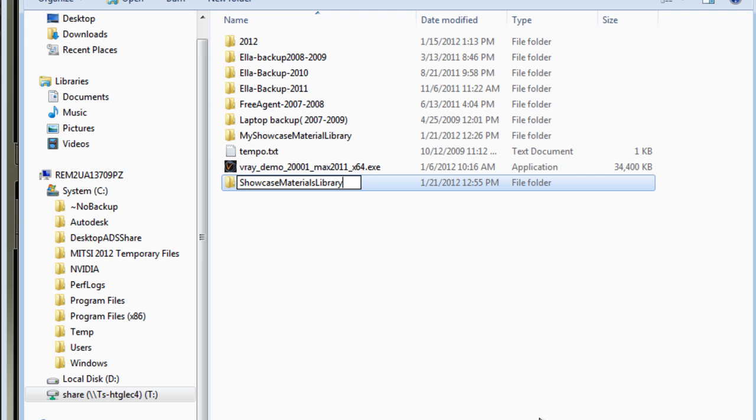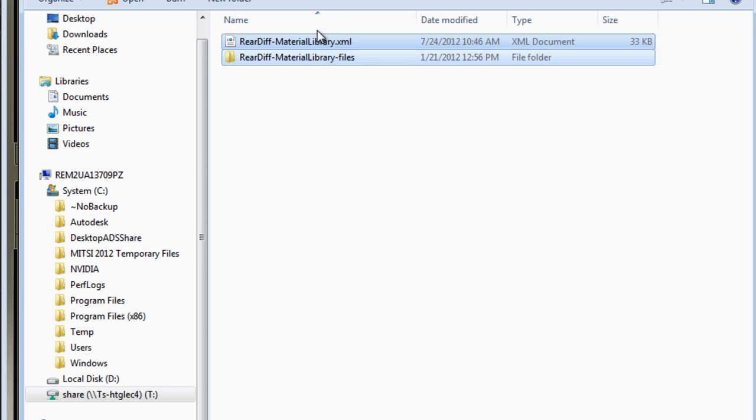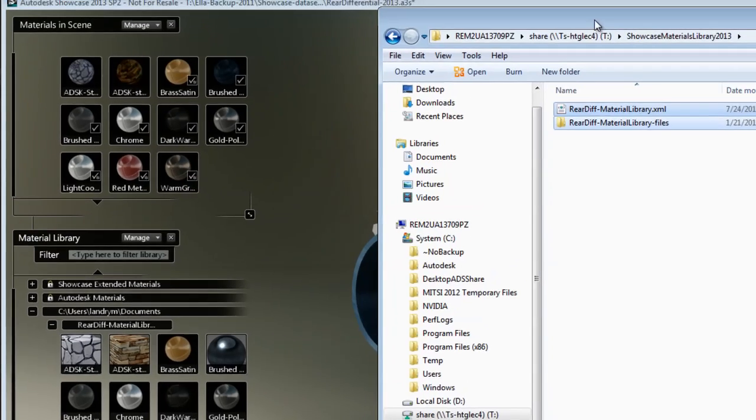In this new folder called Showcase Material Library 2013, I'm going to paste my .xml file and my folder containing the material library.